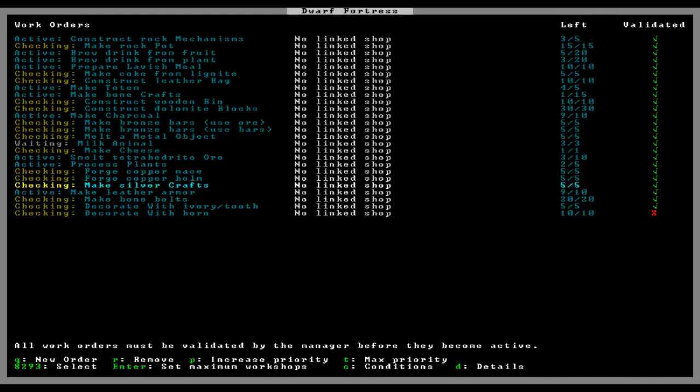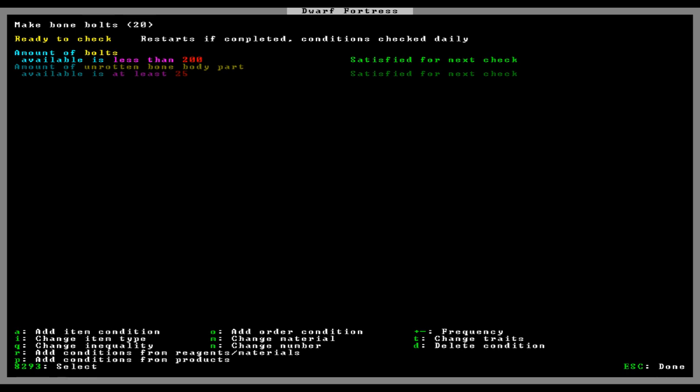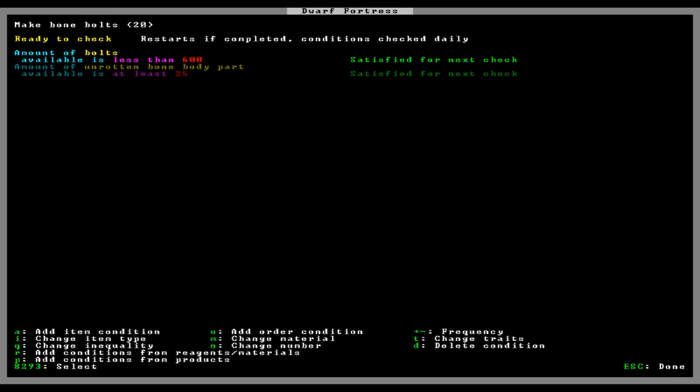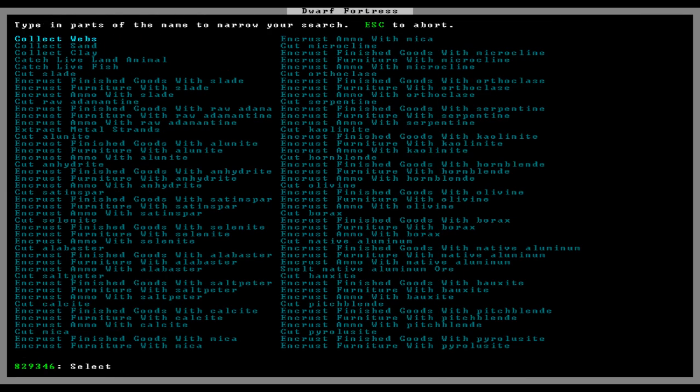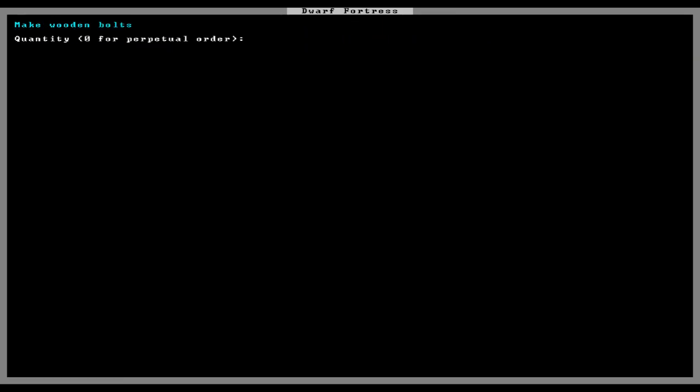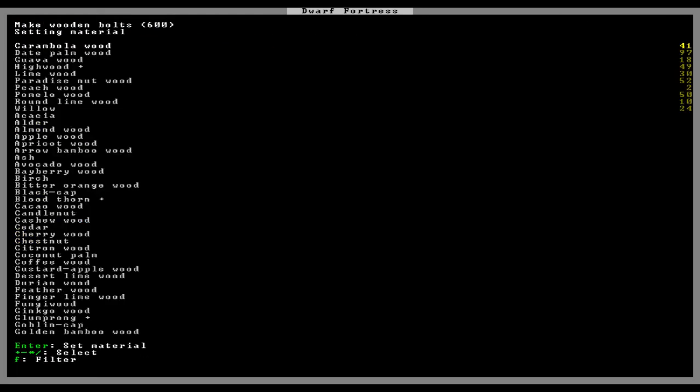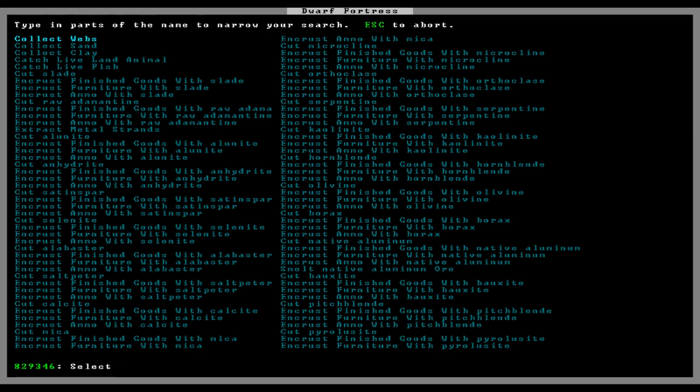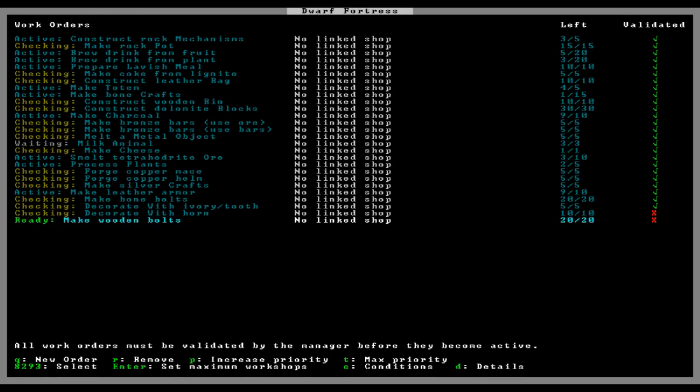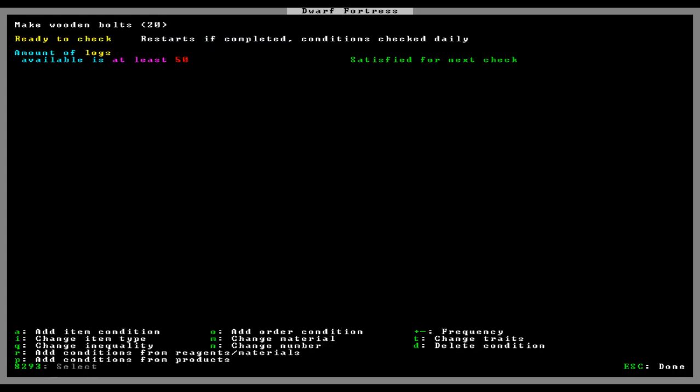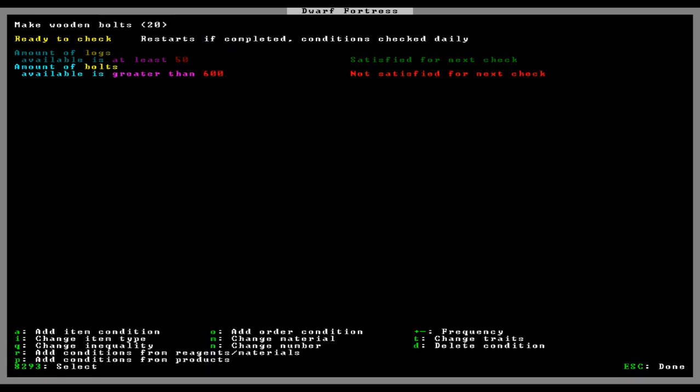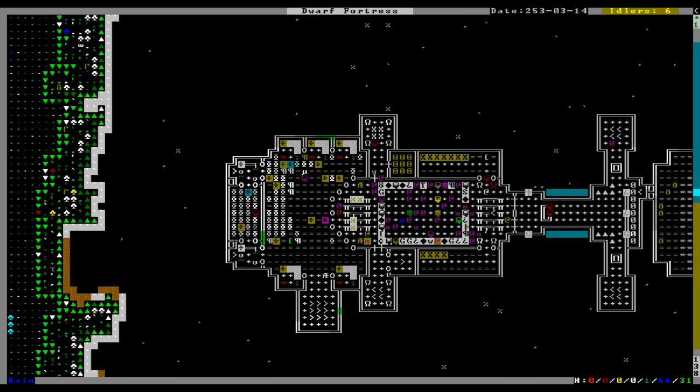Let's go ahead and up that condition. Condition bone bolts. 600 please. Oh, my God. How about I make some wooden bolts? Wooden bolts. 600. Oh, shit, no. Oh, God. Oh, God, no. Oh, no. Wooden bolts, 20 at a time. Conditions, reagents, if there's at least 50 logs and products. If there's less than 600 bolts in the fort. There.